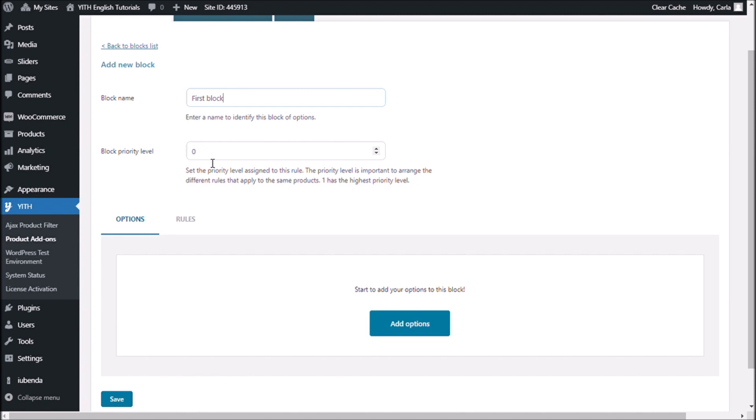The t-shirt belongs to the clothes category. So let's say I have a block of options for the shirt and then I have a block of options for the entire clothes category. So, in this case, if I had another block that was assigned to the clothes category and it had the priority level 2, this means that this block will be shown above the other ones in the product page as it has the highest priority level. So, I'm assigning priority level 1 to this, now add option.